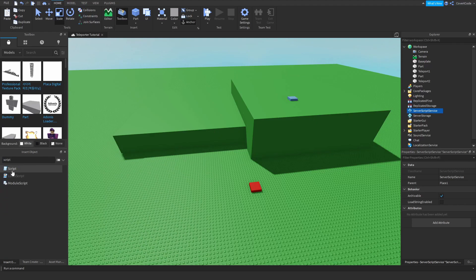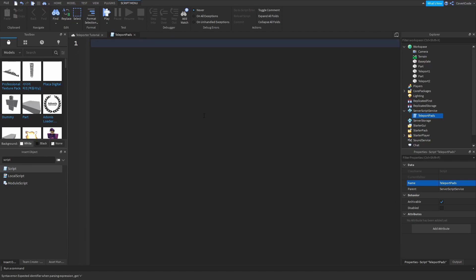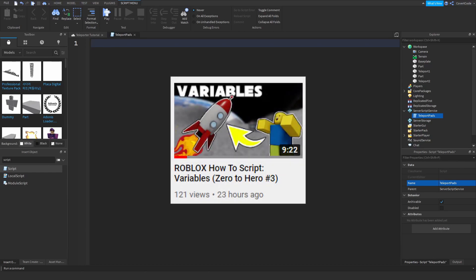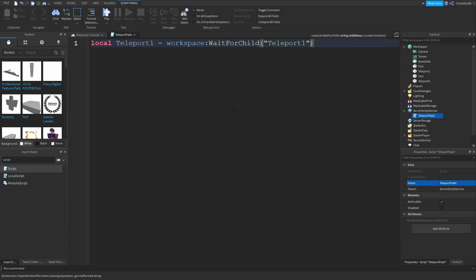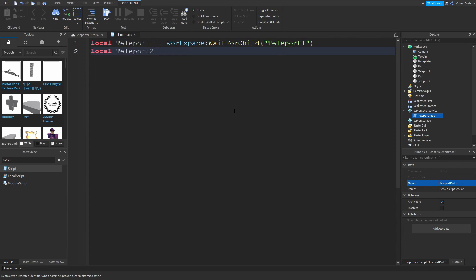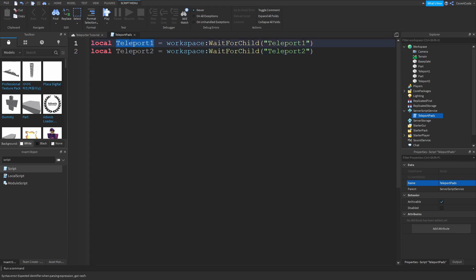Now let's get scripting. Click on ServerScriptService, type 'Script' in the Insert Object tab, double-click on the script, and rename it 'TeleportPads'. Clear everything in the script and let's define a few variables. If you don't know what variables are, I have a video in my Zero to Hero series — link in the description. So: local teleport1 = workspace:WaitForChild('Teleport1') and local teleport2 = workspace:WaitForChild('Teleport2').